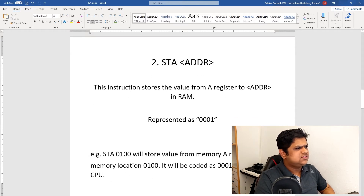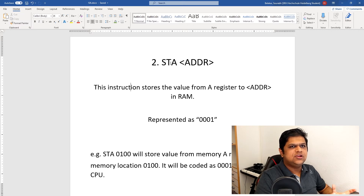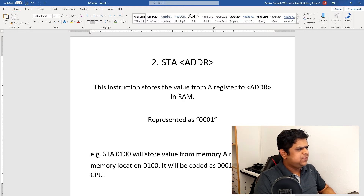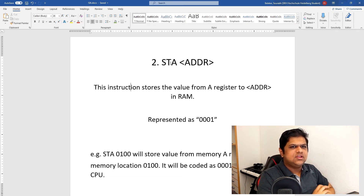The next instruction is the opposite of LDA — that is Store Accumulator, or STA. This instruction stores whatever the contents of the accumulator are to the specified address. This instruction is represented by 0001. STA 0100 will store the value in the accumulator — our A-register — into RAM at location 0100.